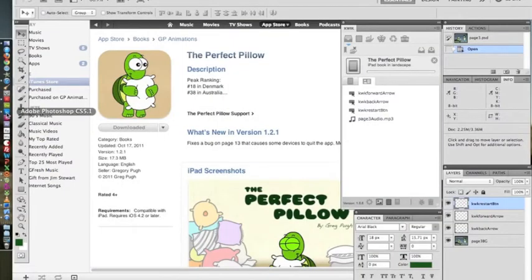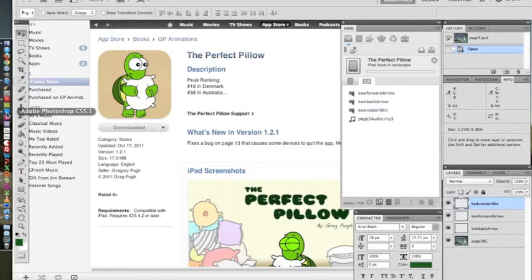Hi, this is Greg Pugh. I'm the author and creator of the iPad children's book The Perfect Pillow. I created it using Xcode and Cocos2D, but in the past two days I've stumbled across Corona and Quick Software.